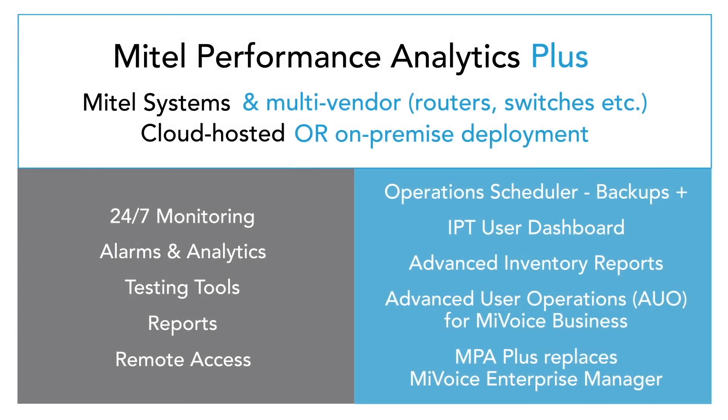We hope you have enjoyed this overview of MPA and MPA+. For more information on either of these offerings, contact info at martellotech.com.